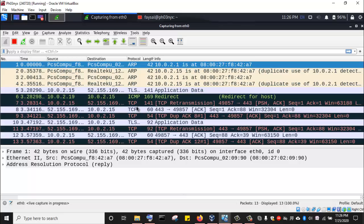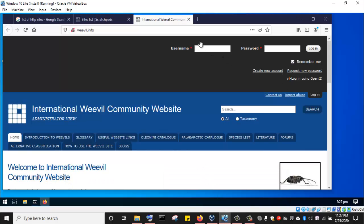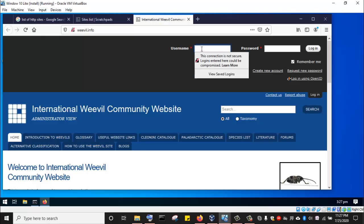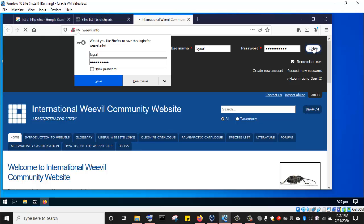Wireshark has immediately started performing a packet capture. I'll go to the Windows 10 machine and input a username and password into the login fields. I'll enter the username 'Faisal' and a password '1234567890', then try to log in. I don't have an account on this website — we're using it for experimental purposes. The packet will still go to the server to authenticate, but since we don't have an account, the authentication won't be successful. However, the packet has been transmitted and we'll see it in our Wireshark packet sniffer.